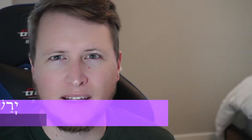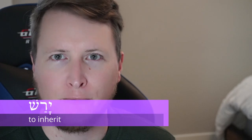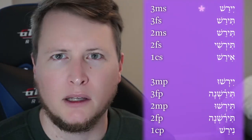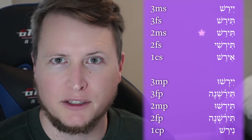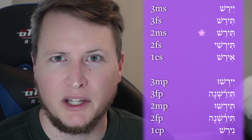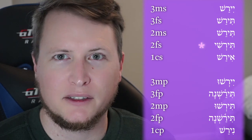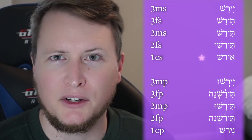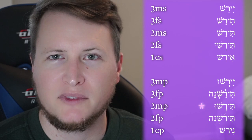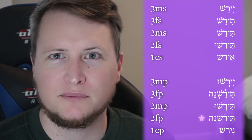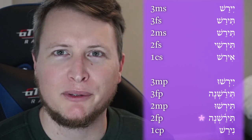Now let's look at the second kind of first yod weak verb in Cal Imperfect — Yarash. Third masculine singular: Yirash. Third feminine singular: Tirash. Second masculine singular: Tirash. Second feminine singular: Tirash. First common singular: Irash. Third masculine plural: Yirshu. Third feminine plural: Tarashna. Second masculine plural: Tirashu. Second feminine plural: Tirashna. First common plural: Nirash. So those are the two kinds of first yod weak verbs.